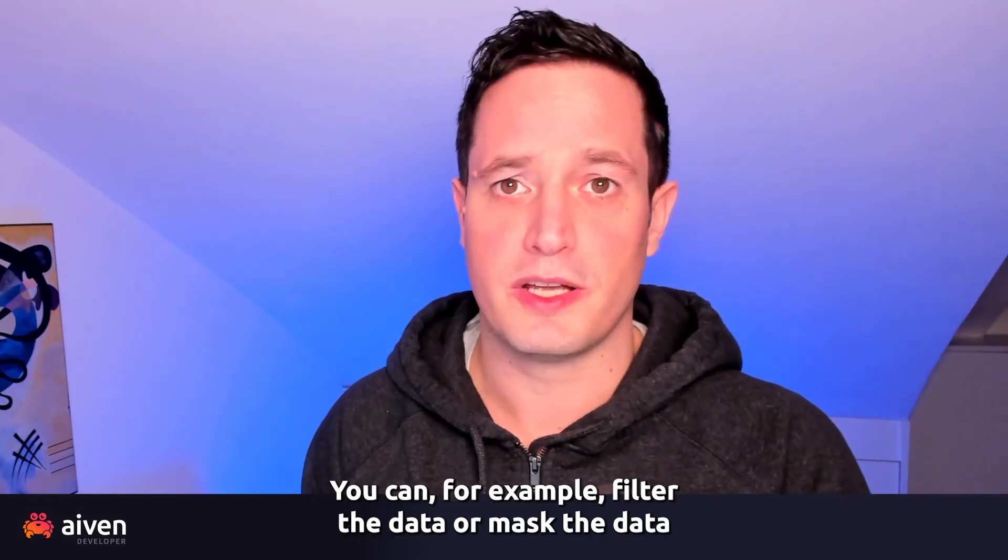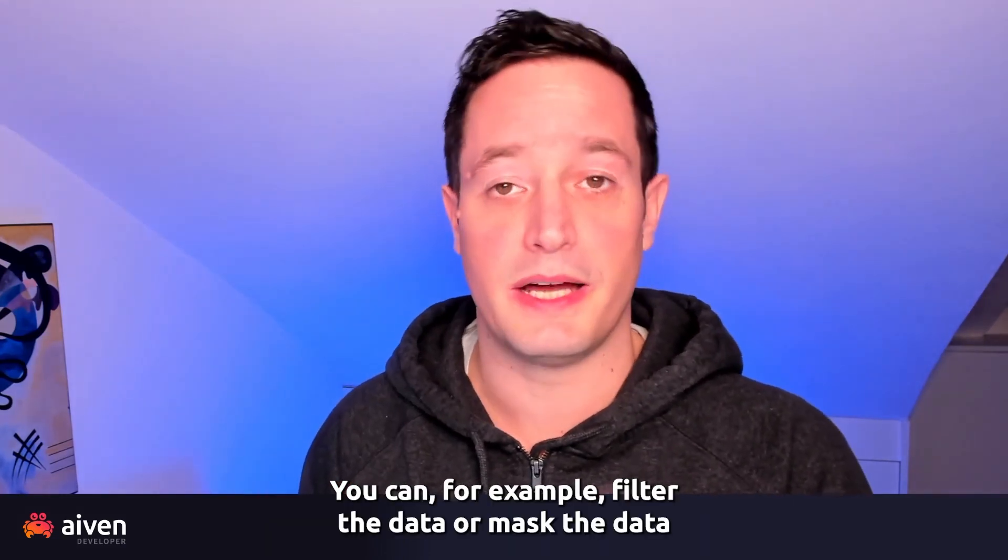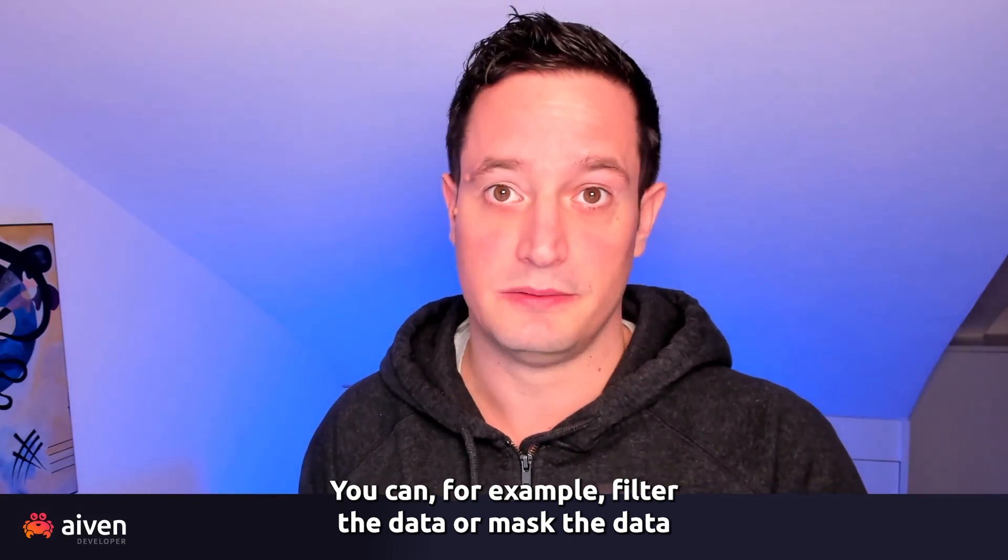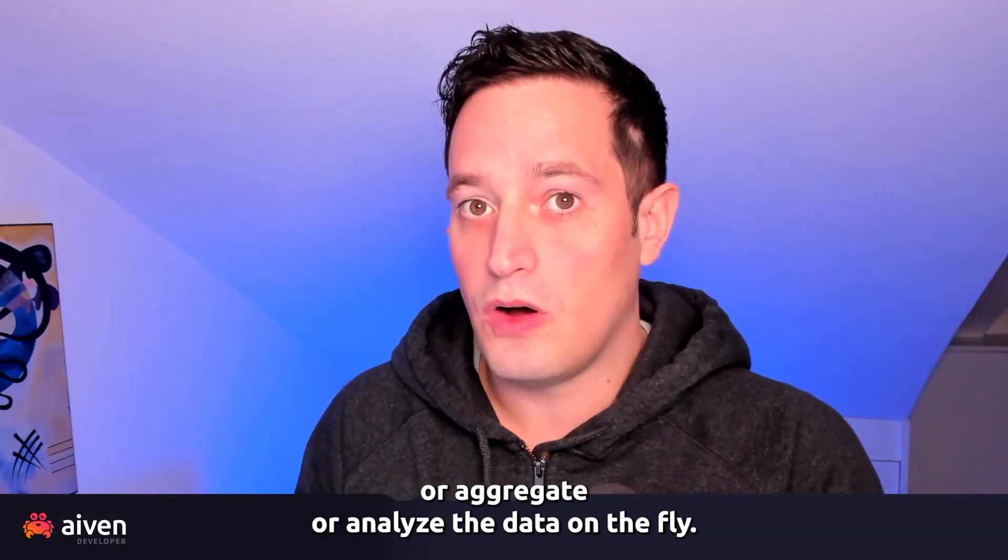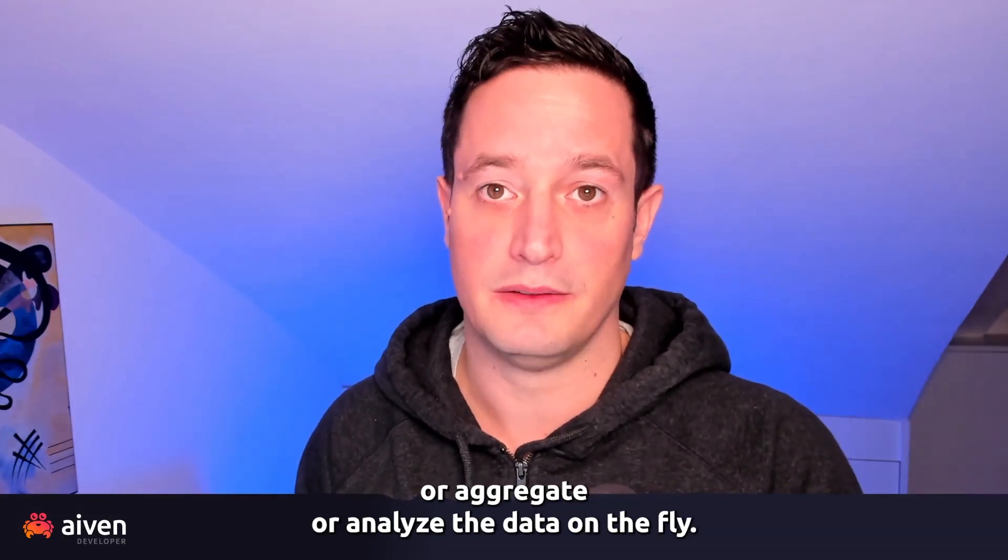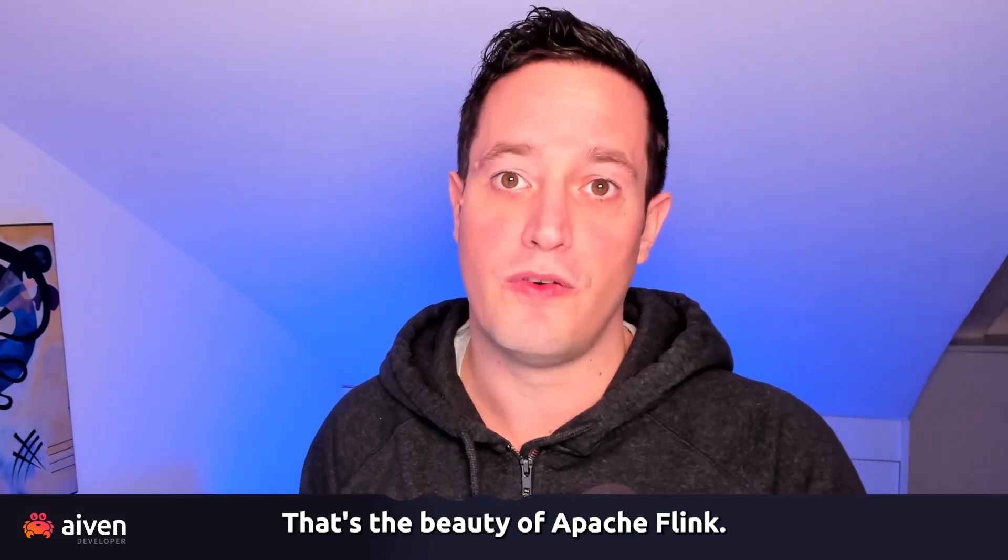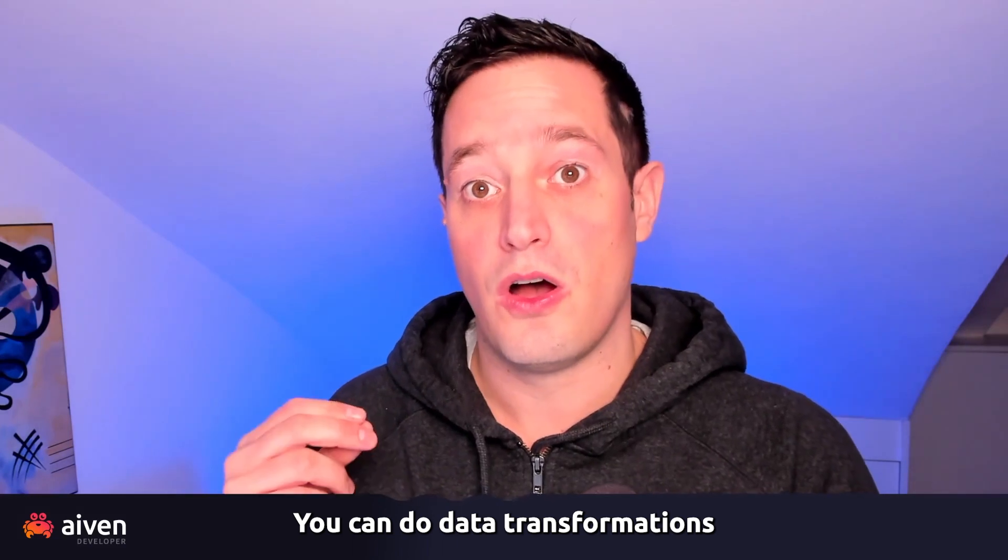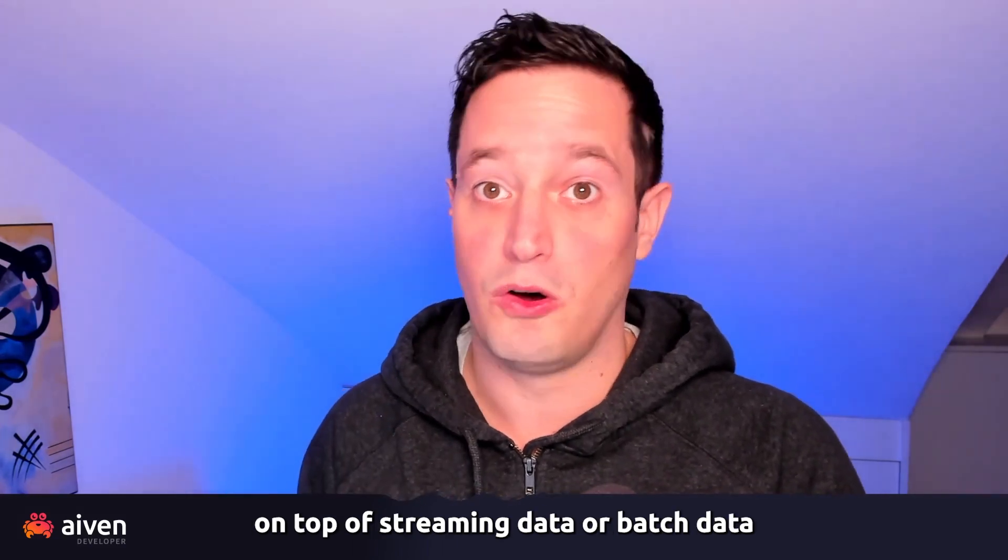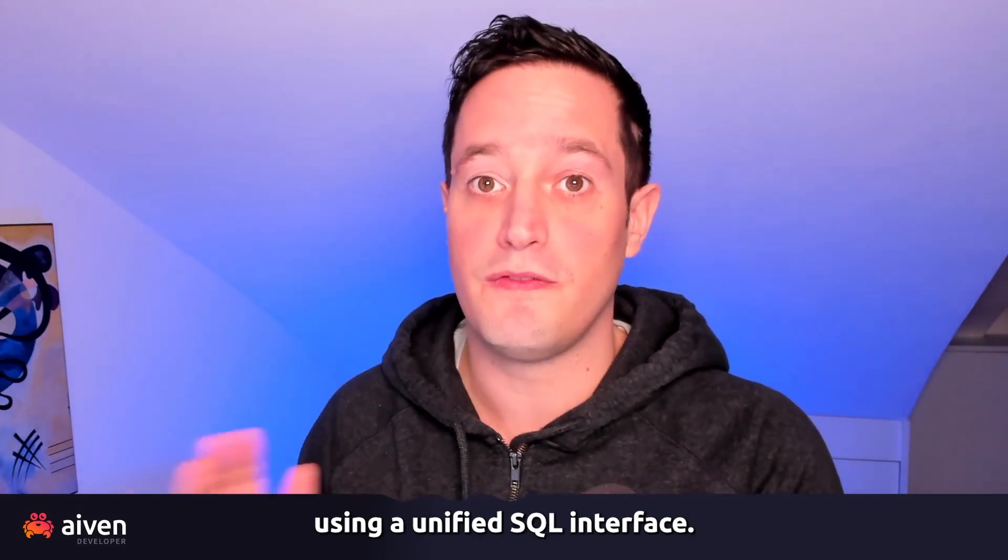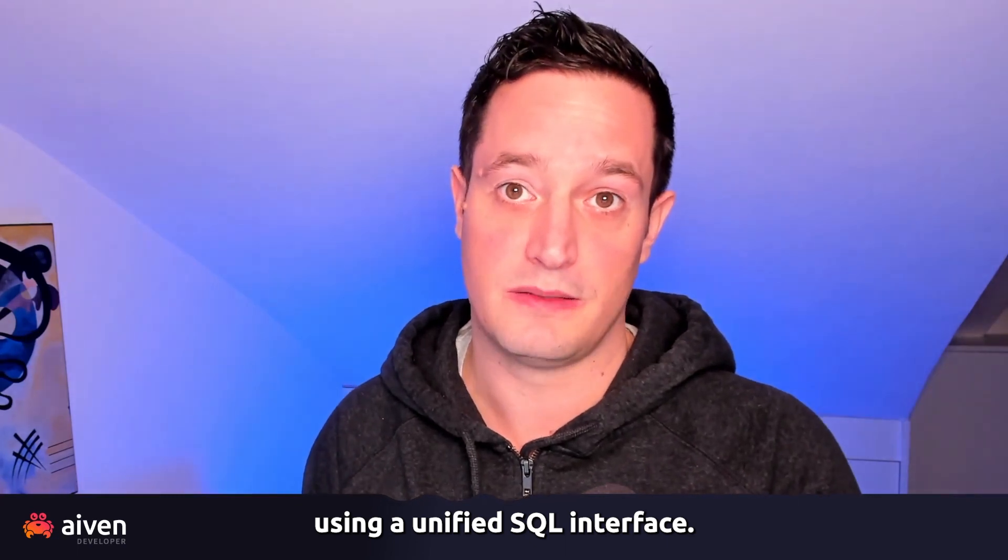You can filter the data or mask the data or aggregate or analyze the data on the fly. That's the beauty of Apache Flink. You can do data transformations on top of streaming data or batch data using a unified SQL interface.